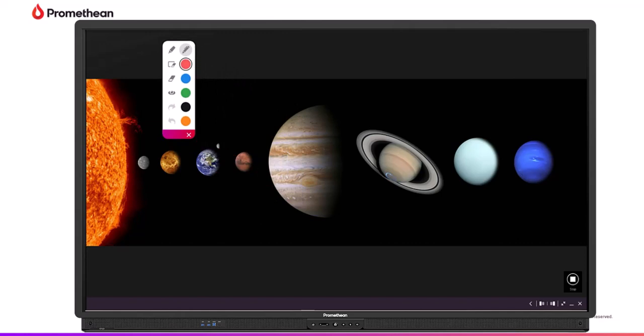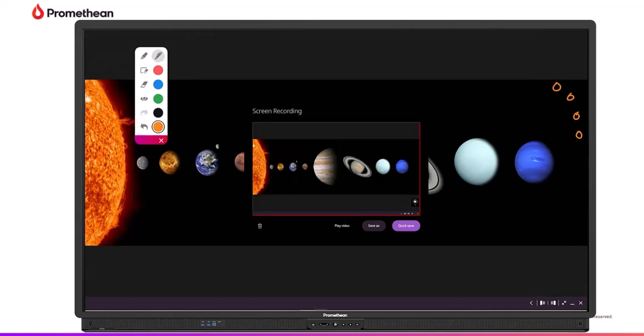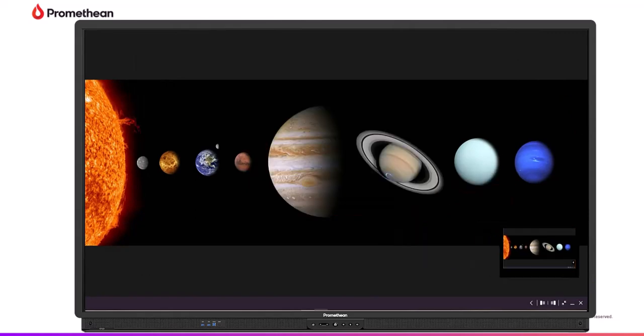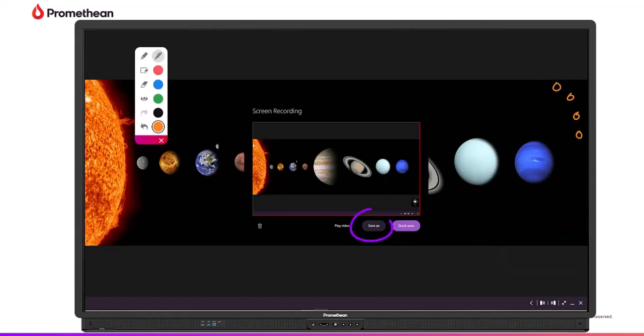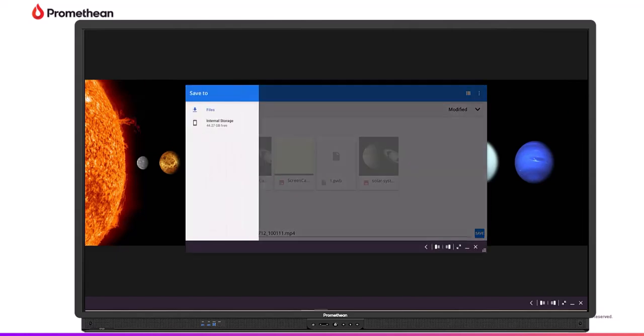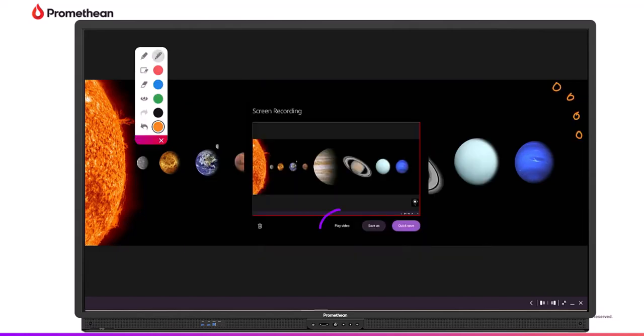When you are finished recording, tap the Stop button. Next, choose Quick Save to save directly to your ActivePanel gallery, or Save As and select the saving location, or Play Video to immediately view the video on your ActivePanel screen.